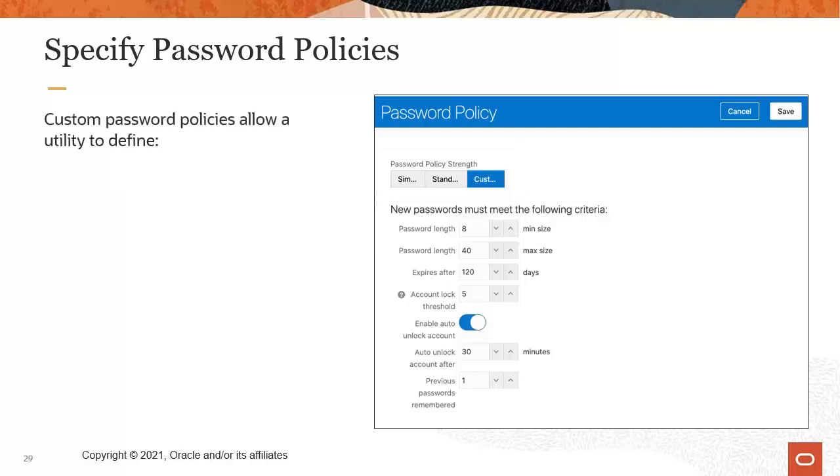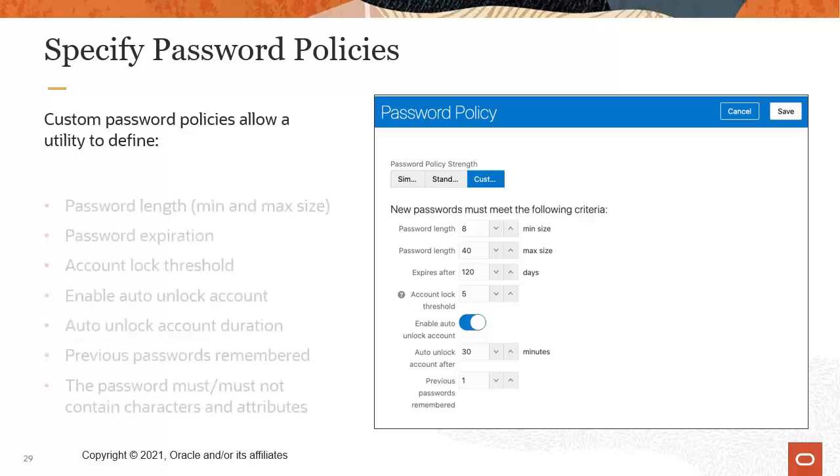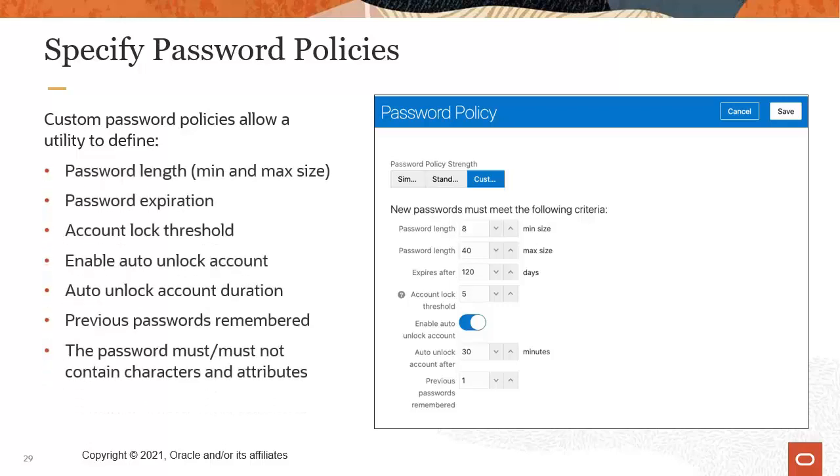If using the custom policy, utilities have the ability to define numerous details about the password policy. This includes the password length, password expiration, account lock threshold, enable auto unlock account, auto unlock account duration, previous passwords remembered, and the password must or must not contain characters and attributes.